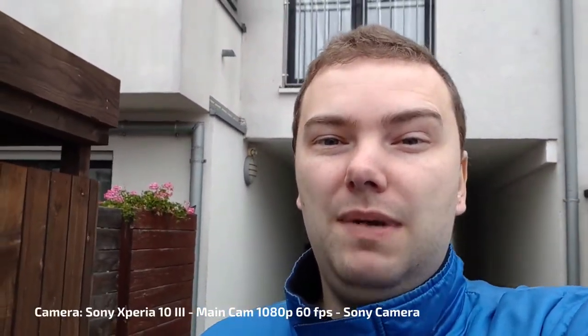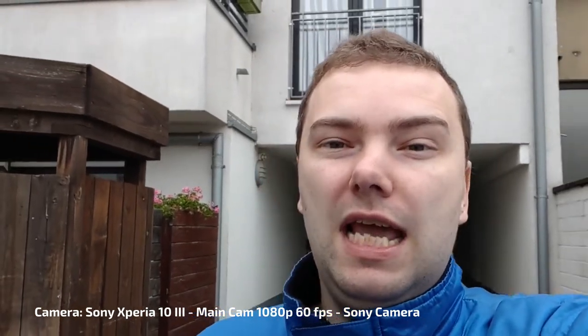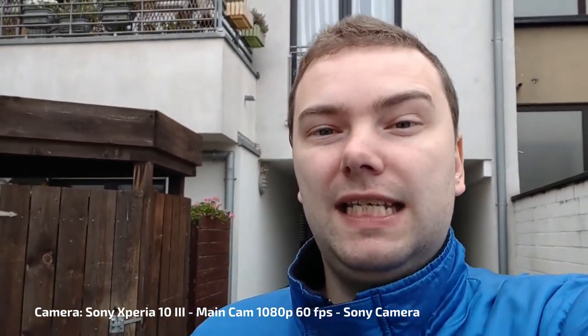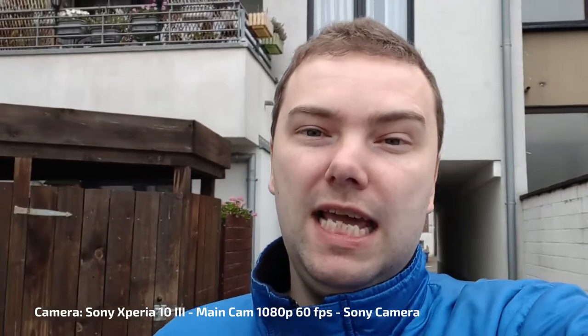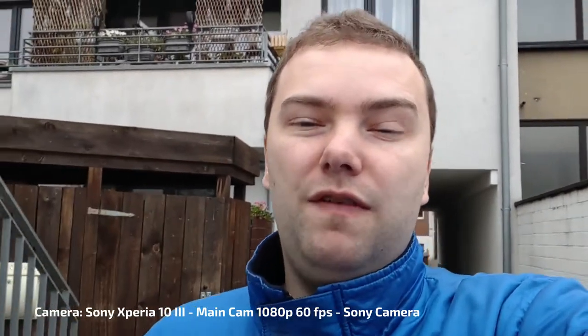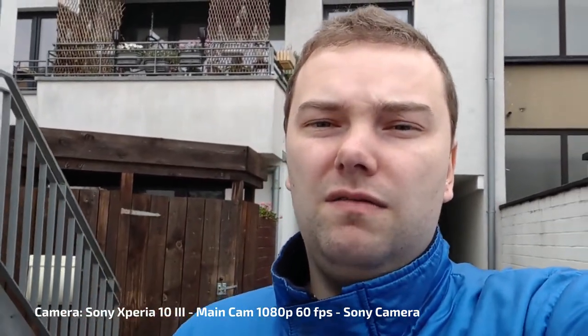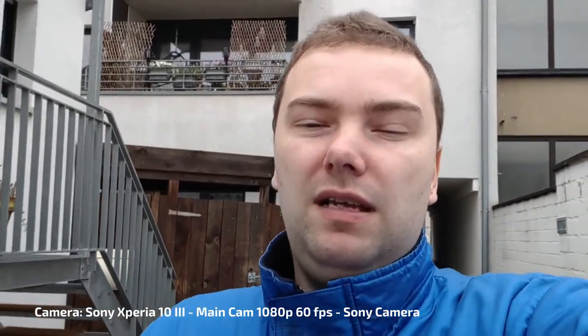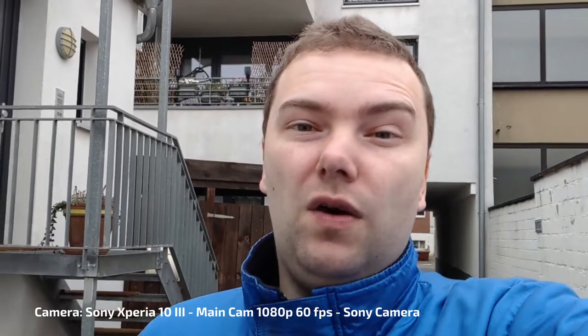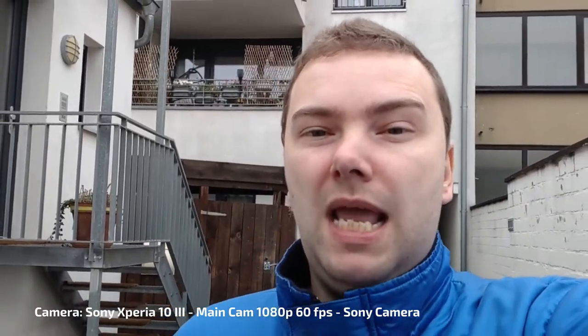This is now recording with the Xperia 10 Mark III and its main camera, 1080p 60 frames per second with the Sony camera application. Internal microphones. And this is what you can expect in terms of stabilization, colors and focusing. Hopefully it is focusing nice on my face. I have it sometimes mis-focused. But usually if you have it arm's length, it should focus fine on your face.